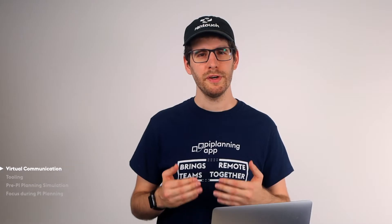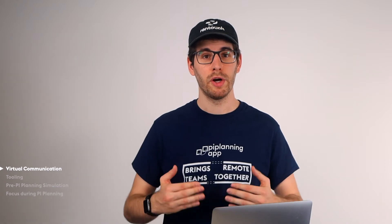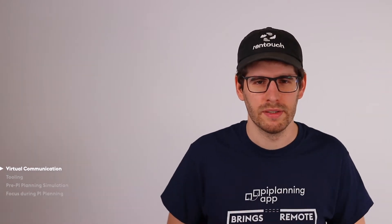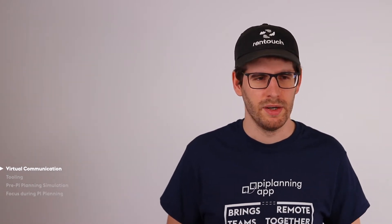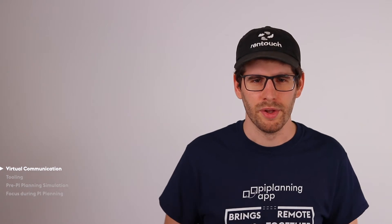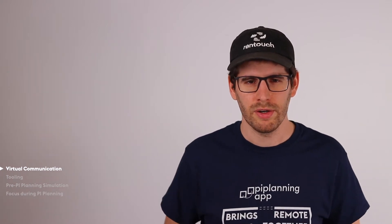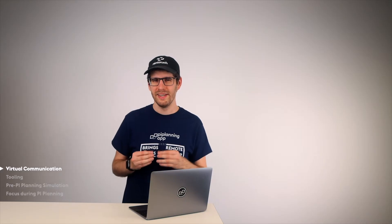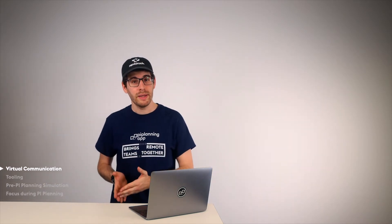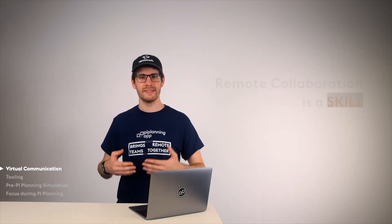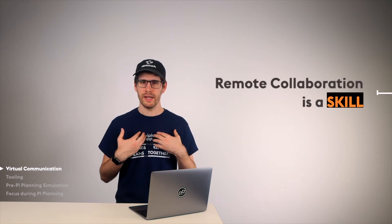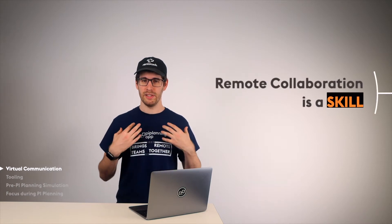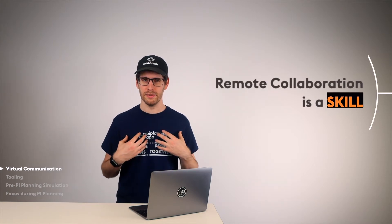So the first thing we need to understand is virtual communication. When I say this, most people reply, yes, but I know what virtual communication is. It simply means that we are not in the same room when we talk with each other. Unfortunately, it's not that simple. We need to comprehend that remote collaboration is a skill that we need to internalize and that we need to learn.